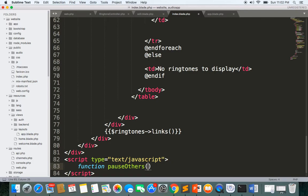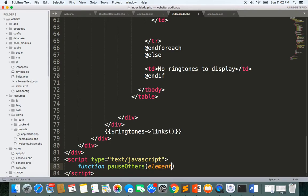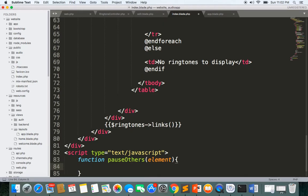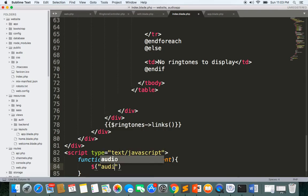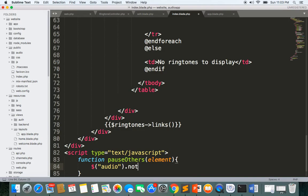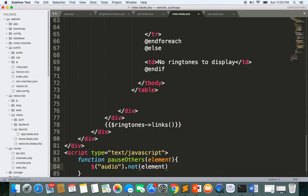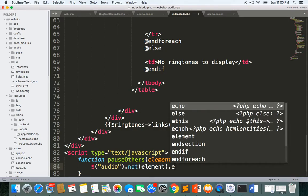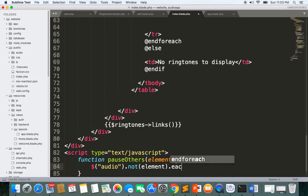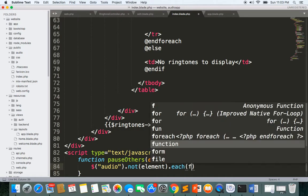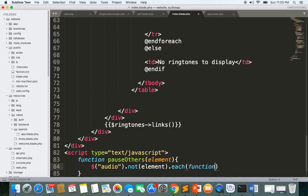Here we'll have element and we have the audio. Dollar audio, audio not element. And then we'll loop each and here we'll have the function.